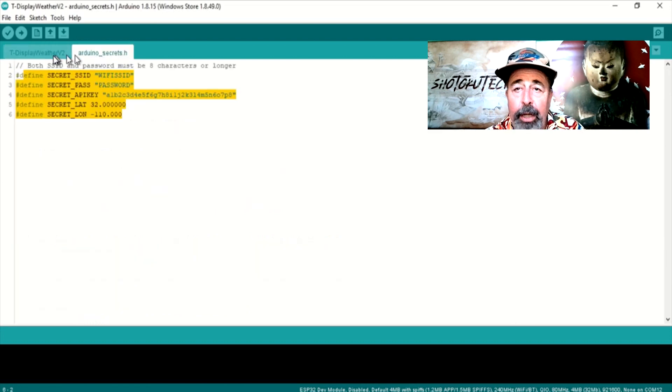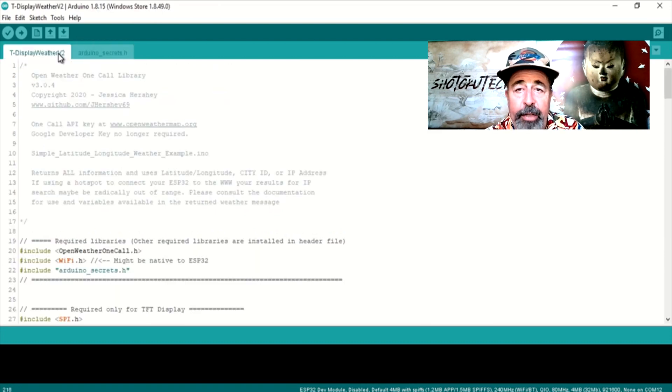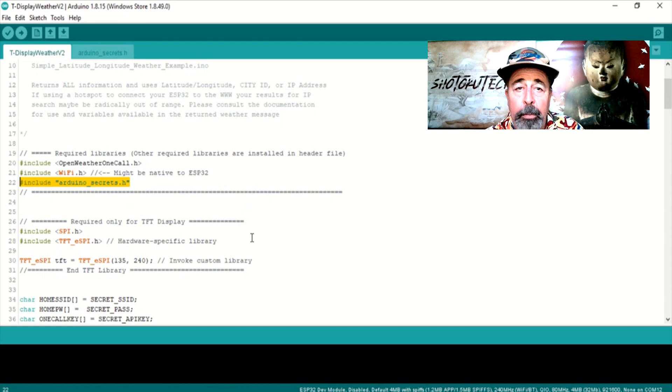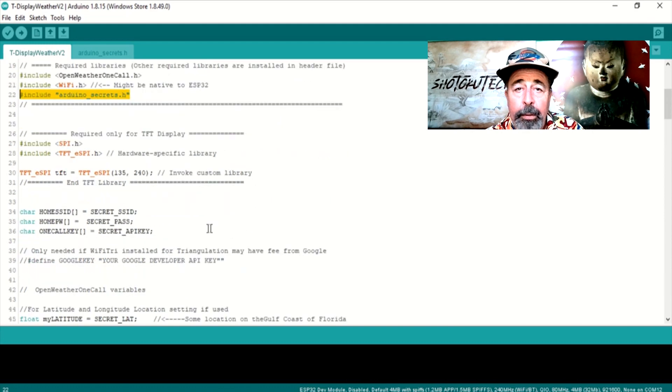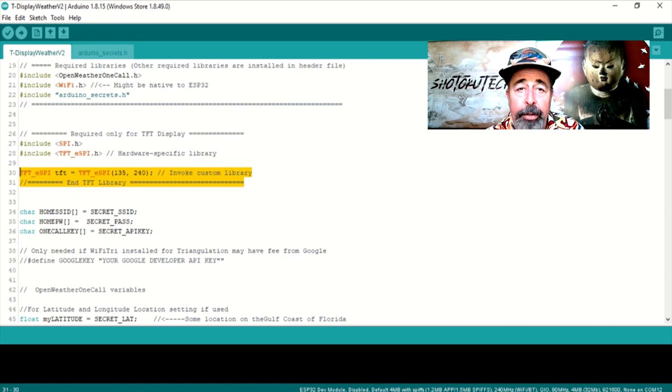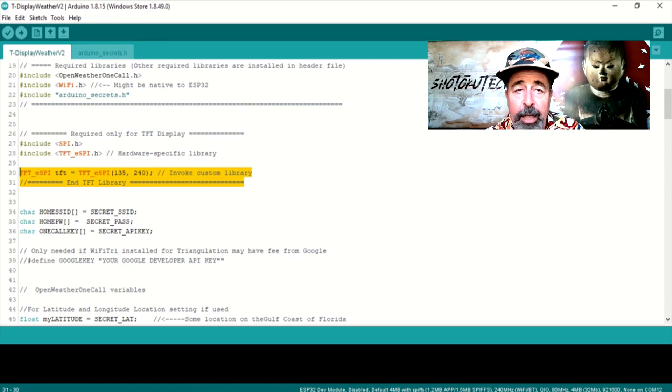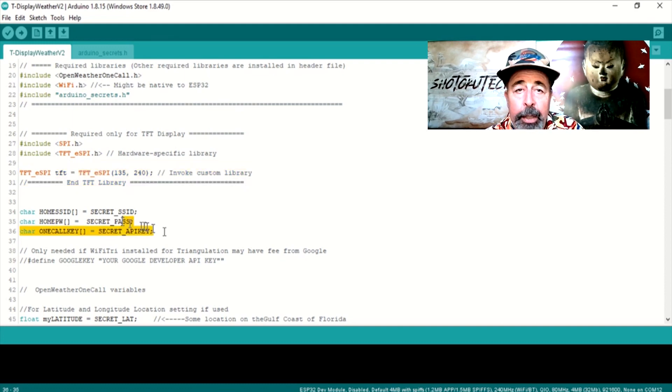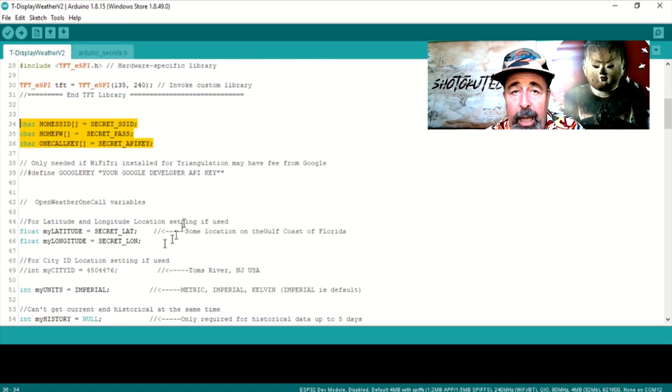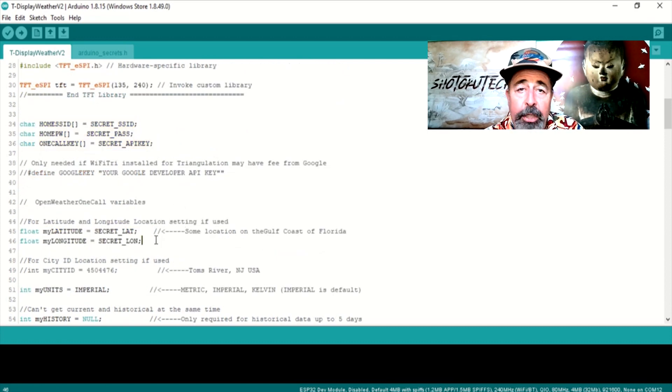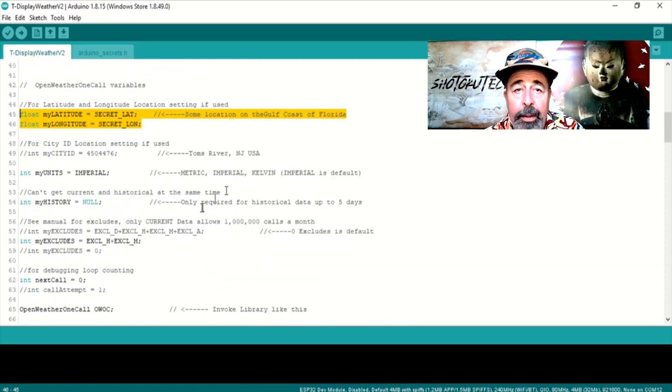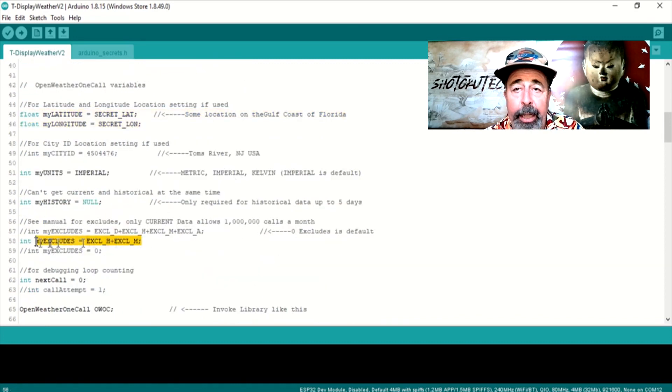So let's mash the T display code into the OpenWeatherOneCall sketch. I am including the Arduino's secrets include file so I don't have to blur out my Wi-Fi details, the API key, and my latitude and longitude in the code. We add this line here to invoke the TFT display at 135 by 240 pixels. Here are the Wi-Fi details, the API key, and the GPS coordinates from the Arduino secrets include file. I am excluding hourly and minutely here.